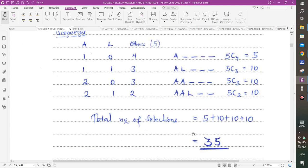That marks the end of this paper. Thank you very much for watching. May God bless you.